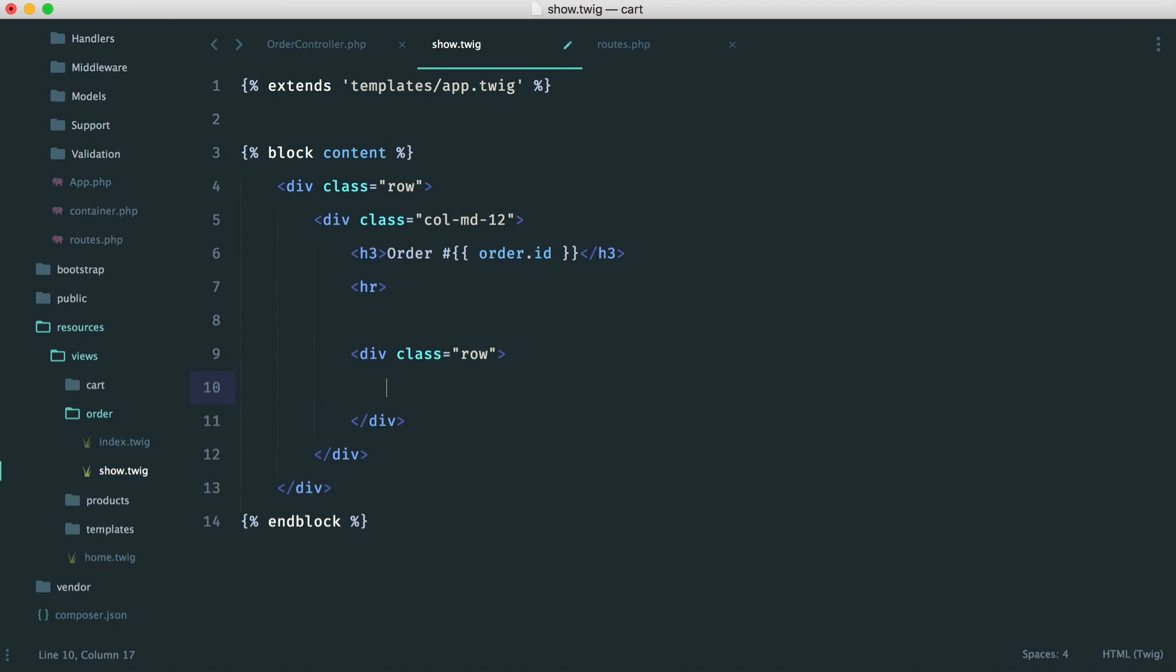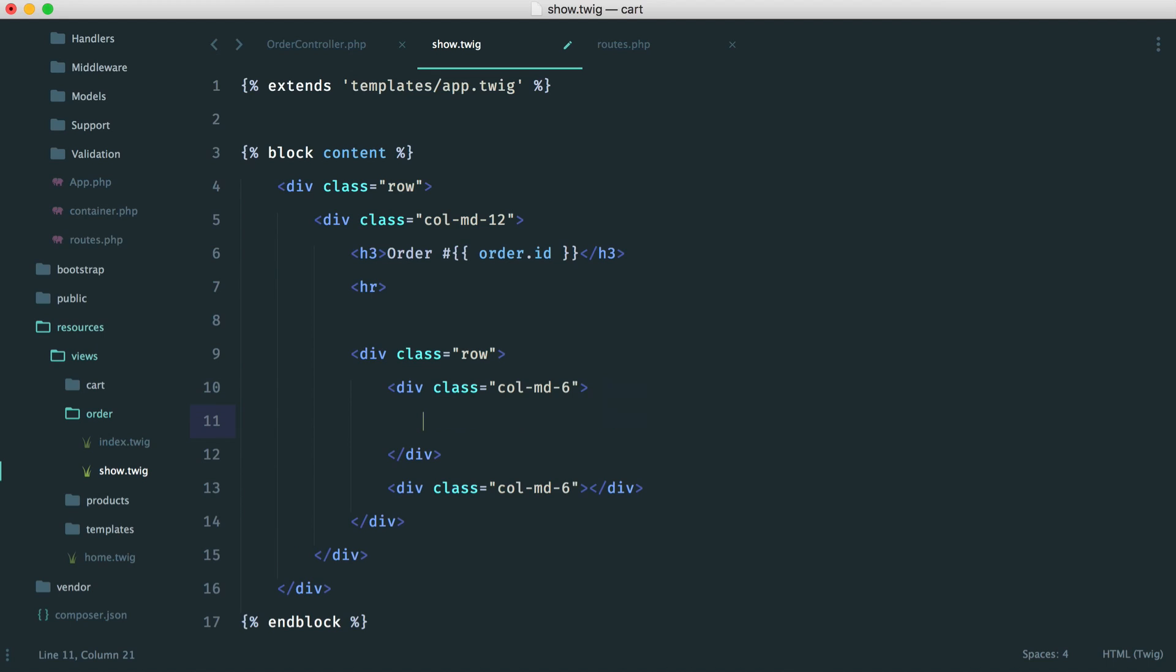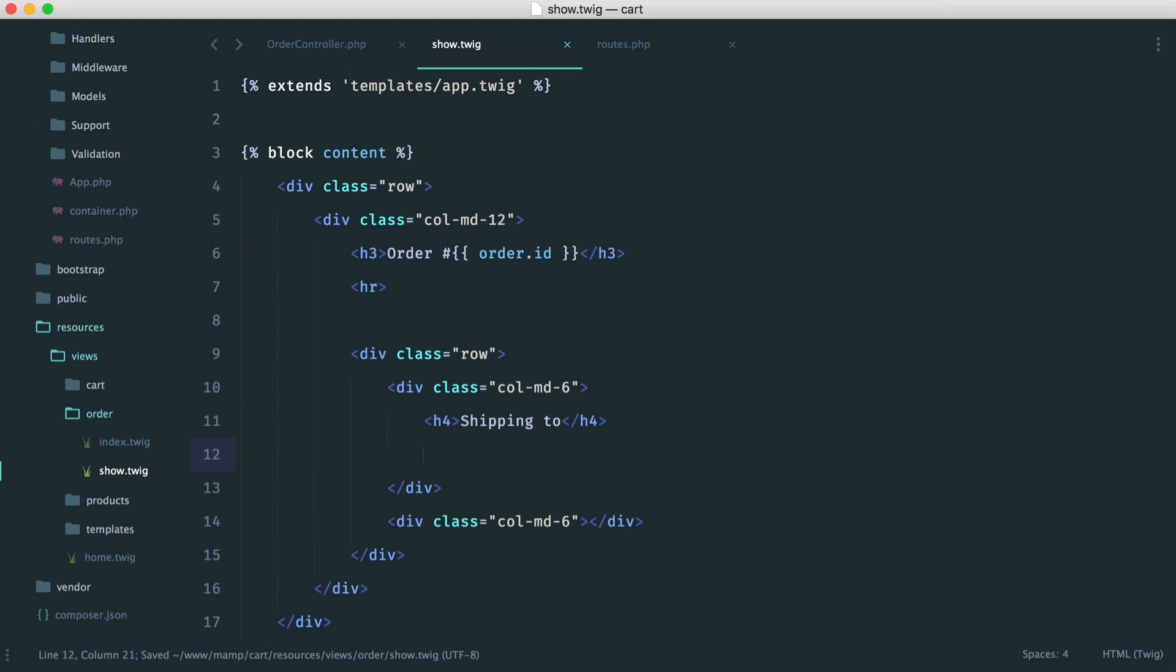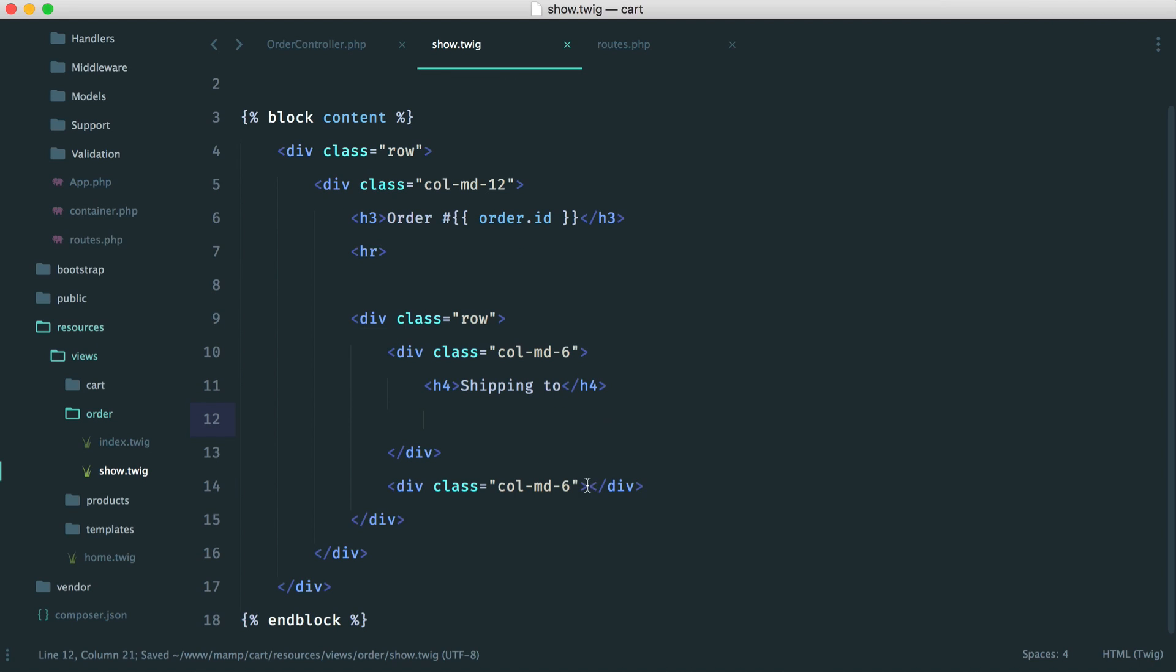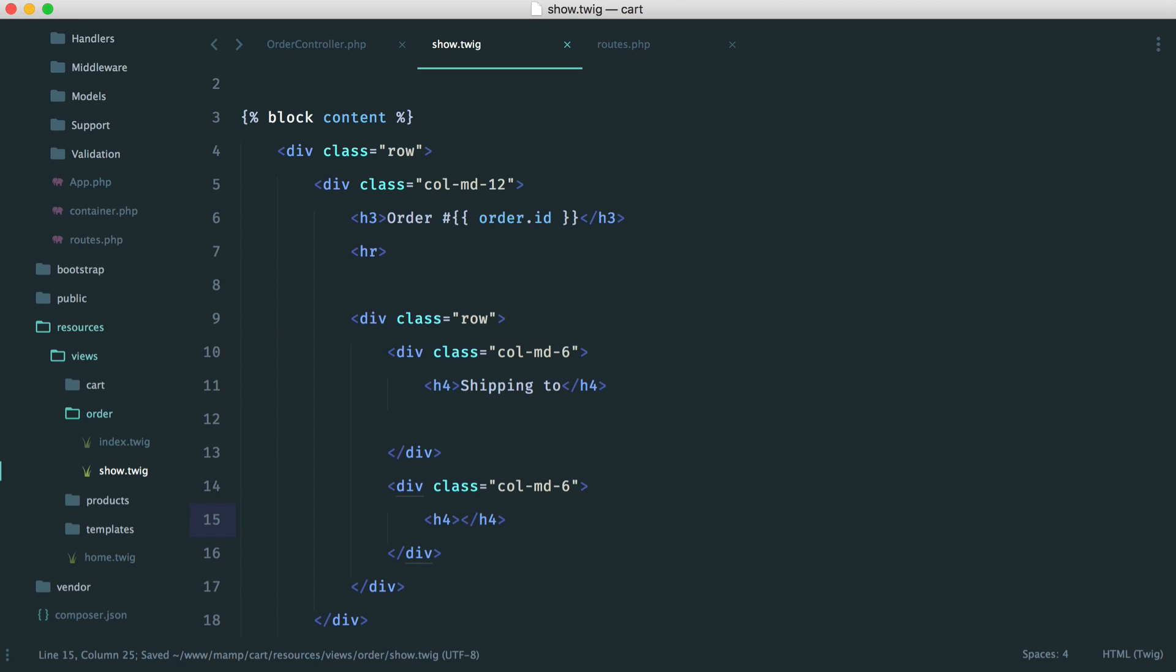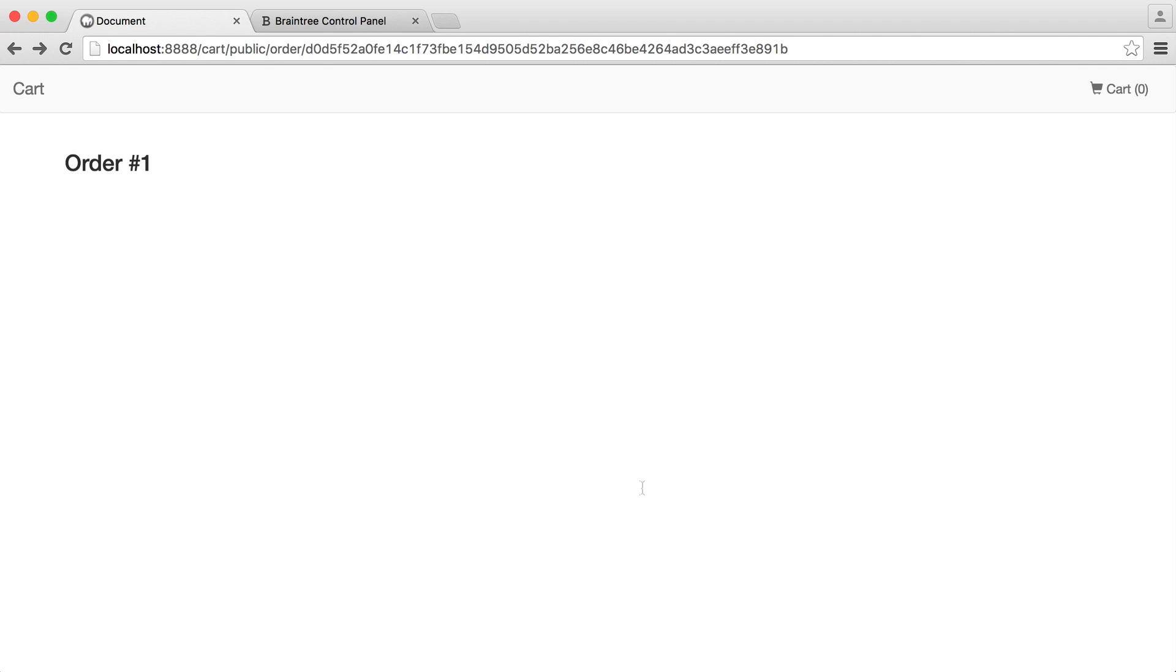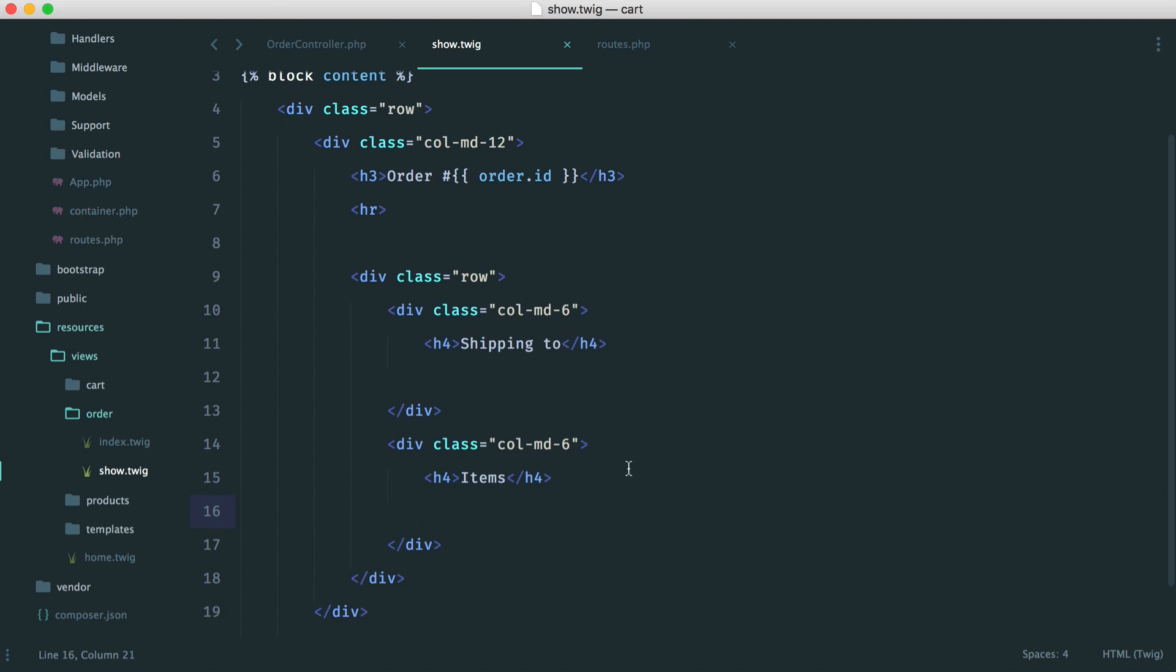So in here, we're going to have a two-column layout, so we're going to have a six on one side and a six on the other side. So let's say colmd6 here, duplicate this down, and this one here will be the shipping address. So let's put an H4 in here with the shipping to, and down here, we'll add the address in just a moment. On this side, we will have the items that the user has ordered. So we're going to say items, and then we'll do that down here. So we now have the following, so shipping to and then the items that have been ordered.